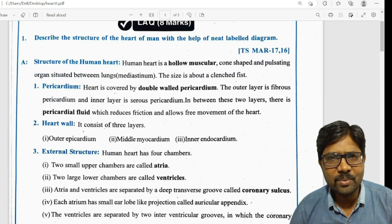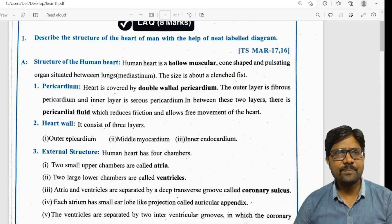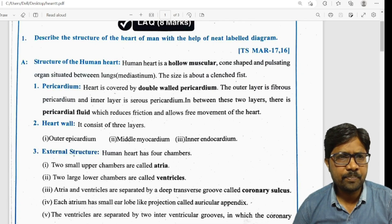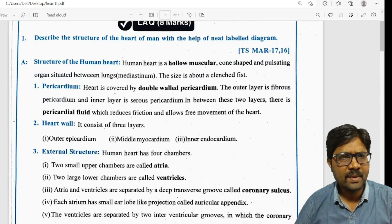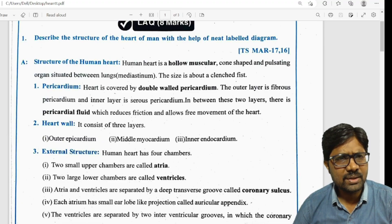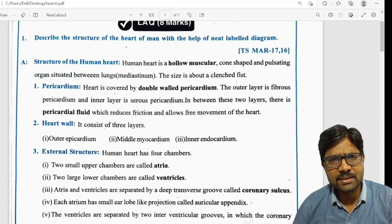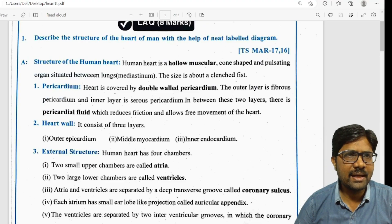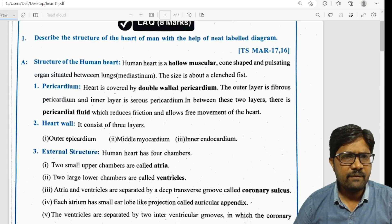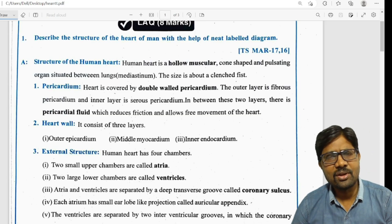Hello students, welcome to Bhaskar's Biology. In this video, we will cover an important 8-mark question: Describe the structure of the heart of man with the help of a NEET labelled diagram. I will explain the structure of the heart of man.